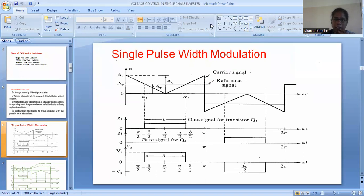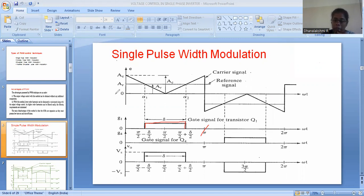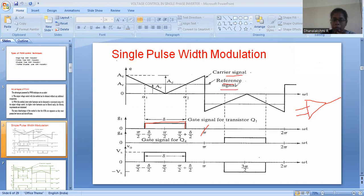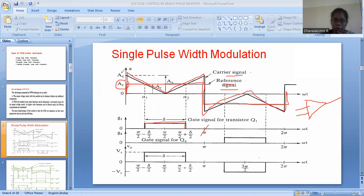Single pulse width modulation: as the name tells us, it produces only one pulse per half cycle. For 180 degrees, only one pulse is generated, and for the next half cycle, another pulse will be generated. To understand how the pulse is generated, we have a comparator that compares two signals — one is the carrier signal and the other is the reference signal. The reference signal here is rectangular, and the carrier signal is a triangular waveform.